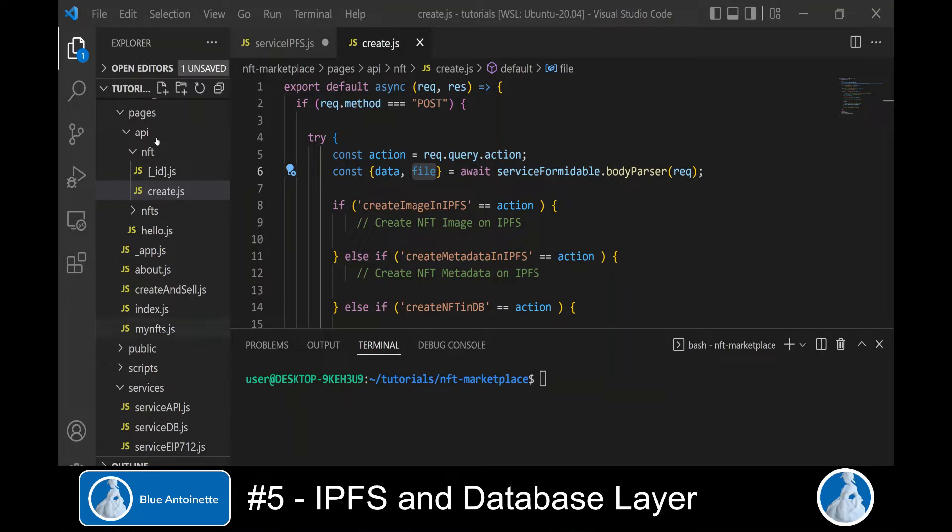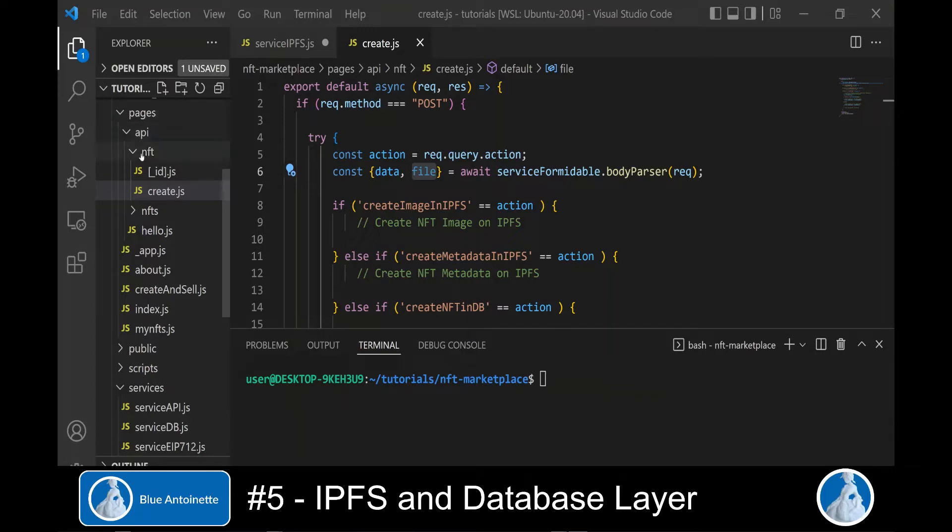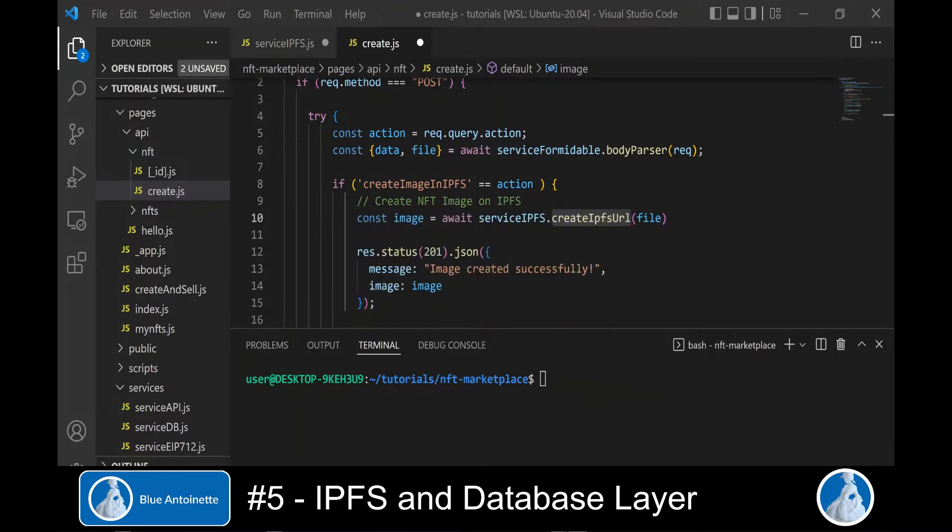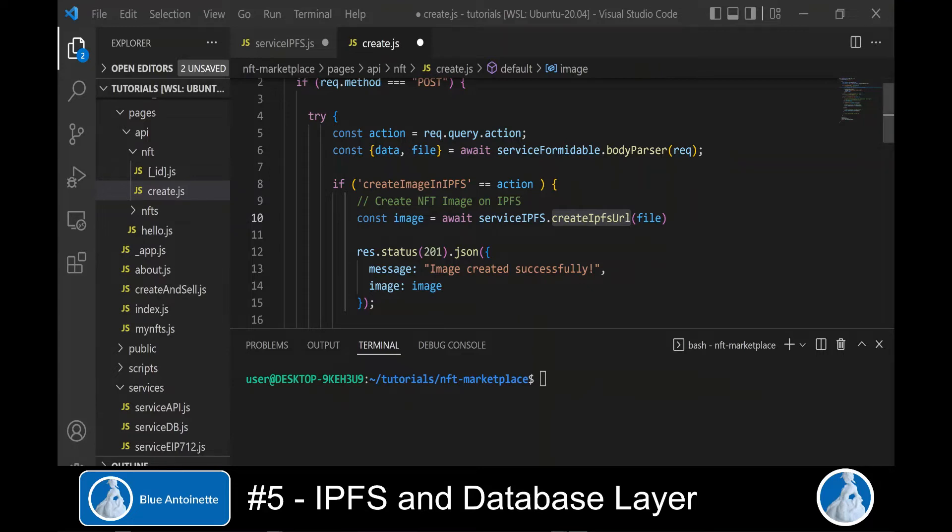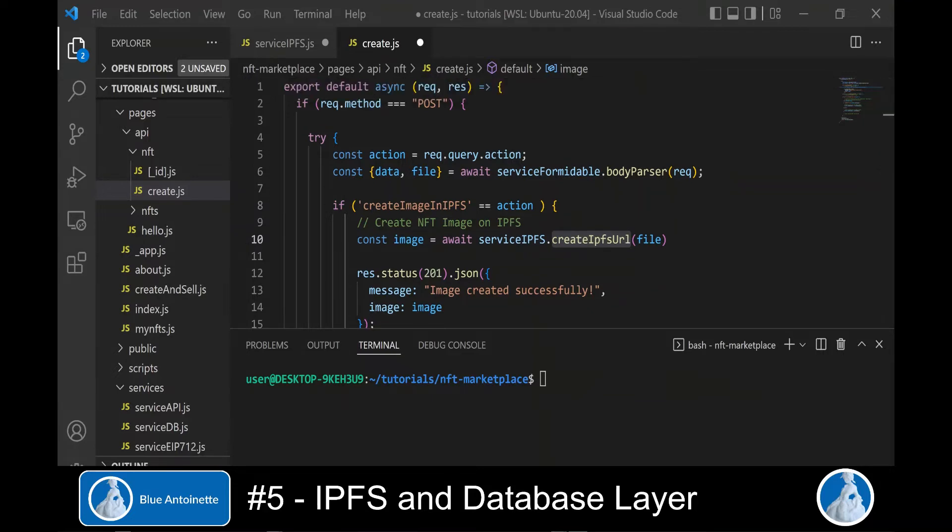Now we could call this function createIPFSURL from the front end for storing the NFT image and NFT metadata on IPFS. But we don't do it because we do not want to make the project ID and the project secret of Infura available on the client side.